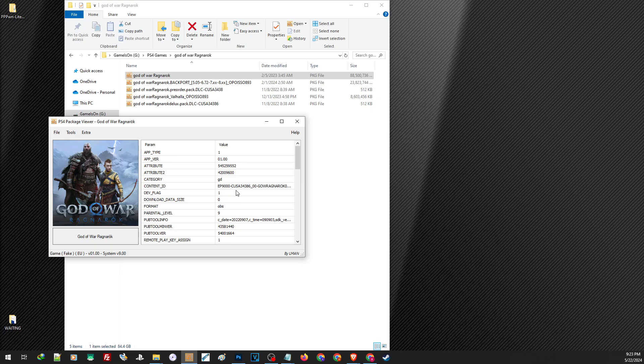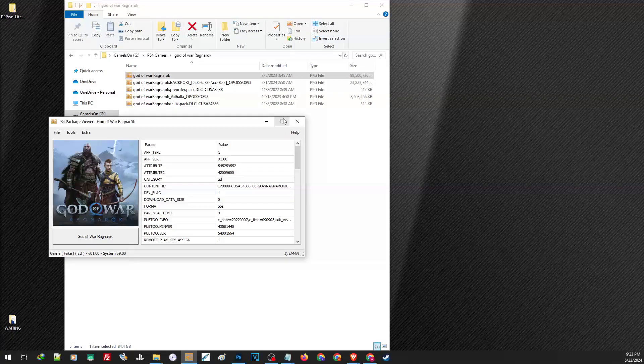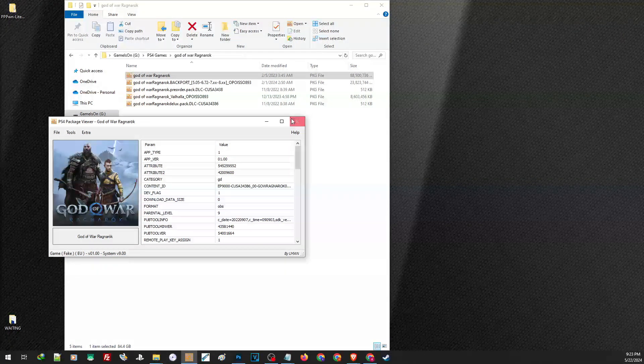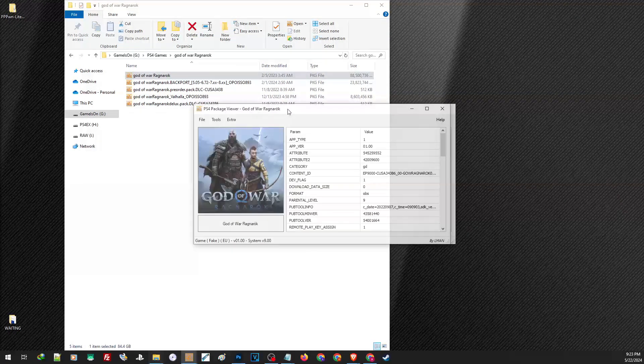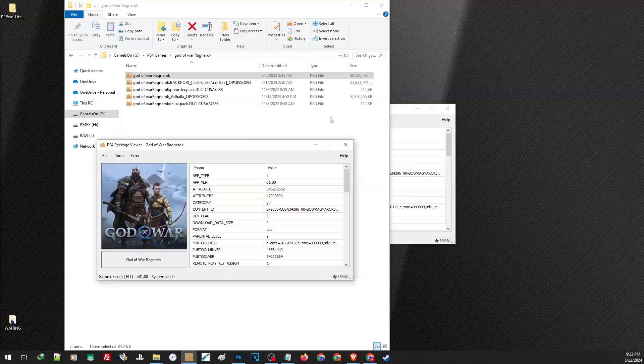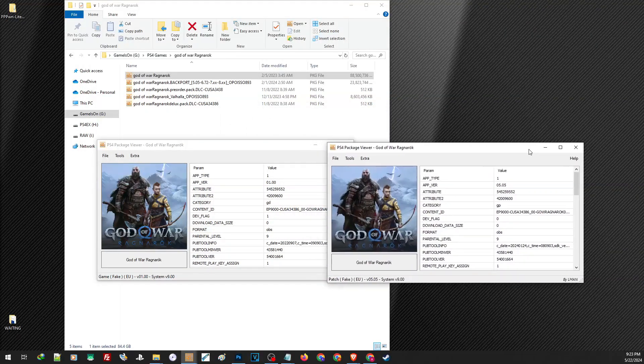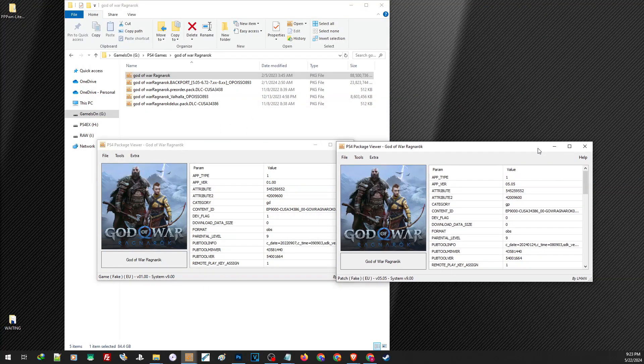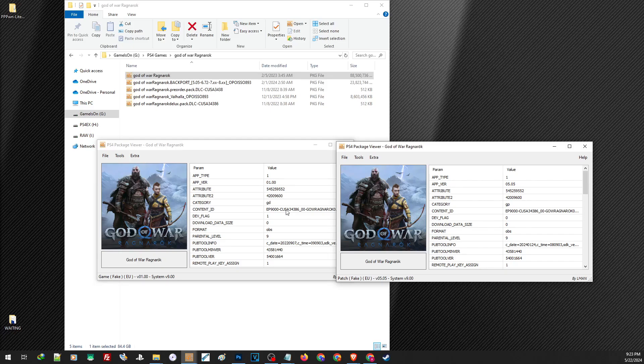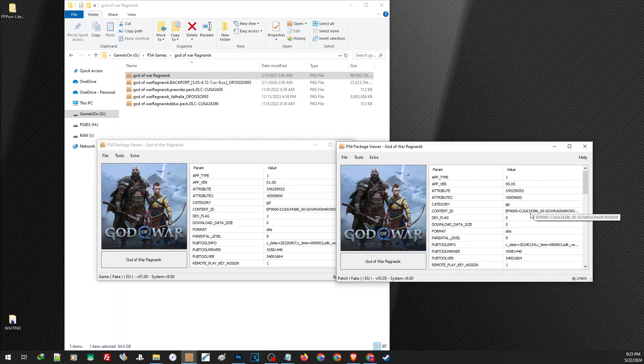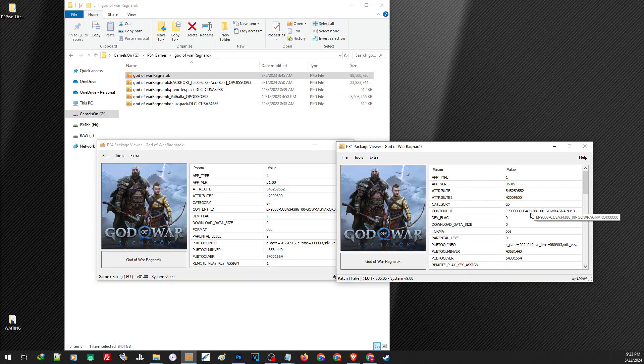So if you are going to install any DLCs, add-ons, or any fixes, make sure that it will match this content ID. Now let us go ahead and check the update. Now this is our base game, and this is our update. And as you can see, they both have the same content ID. So this update should work with this base game.